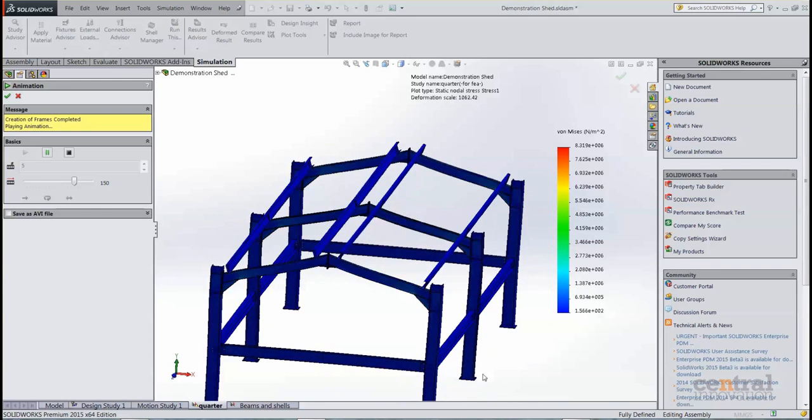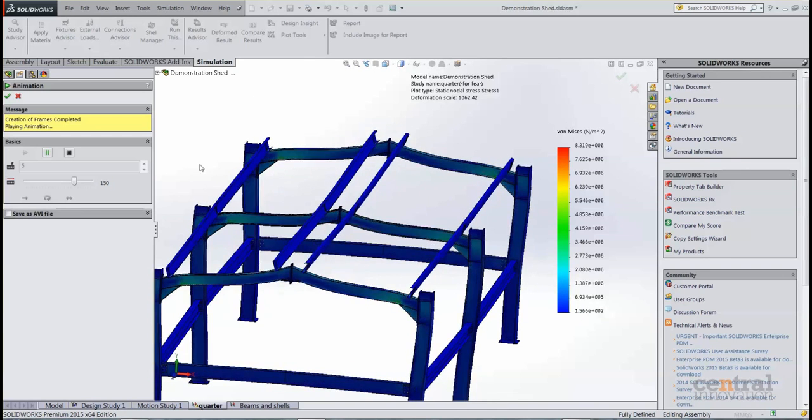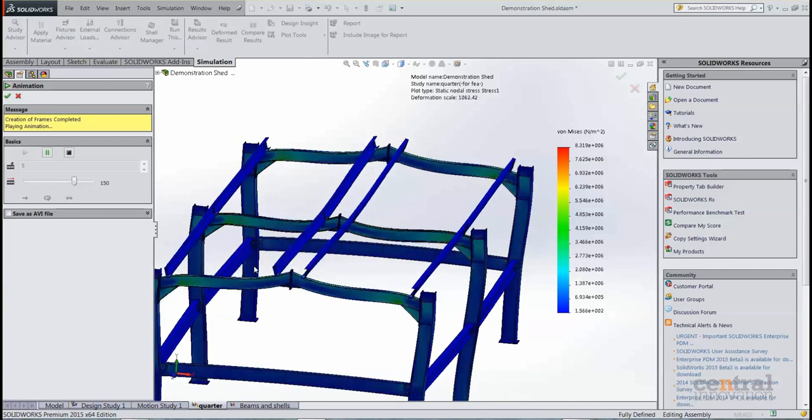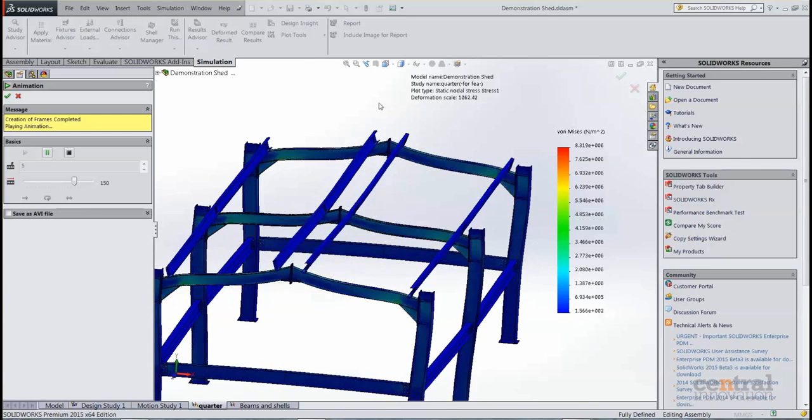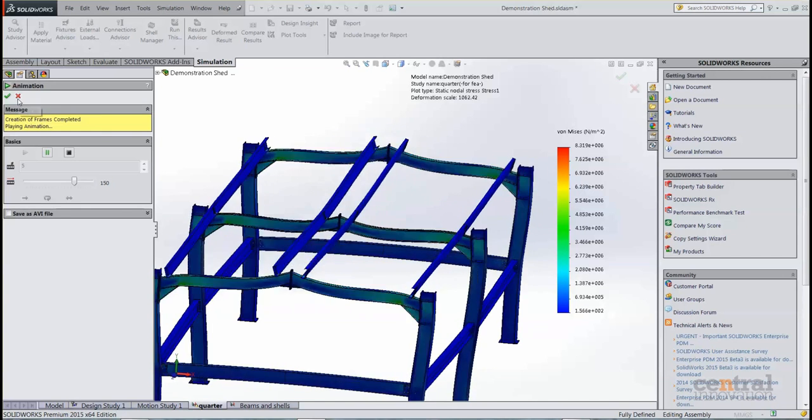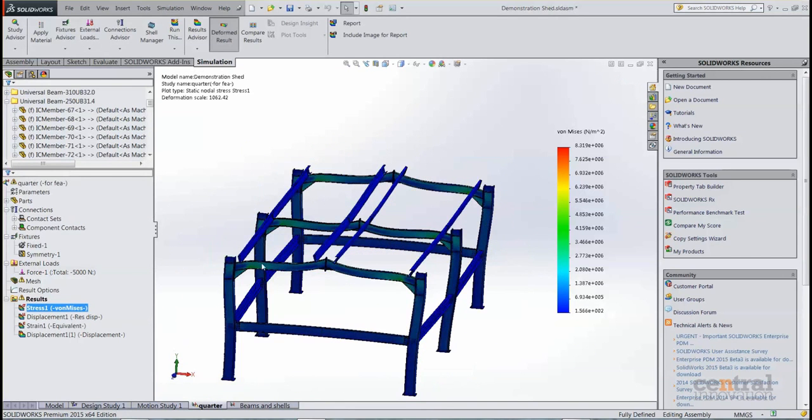But we can make sure that our fixtures are working and our symmetry conditions are working as well, so the displacement and the stress is being felt symmetrically across both sides of the model. So that's a great way to check that our setup is correct.